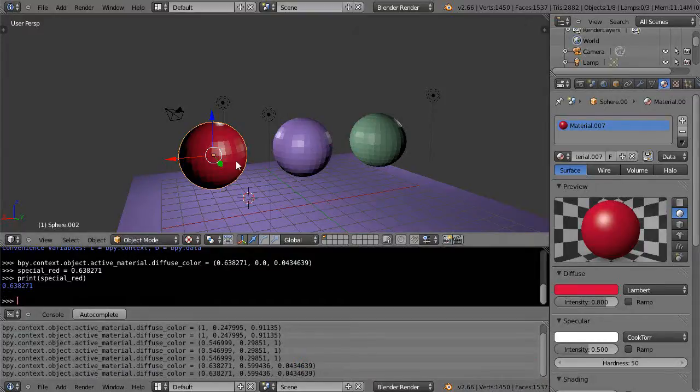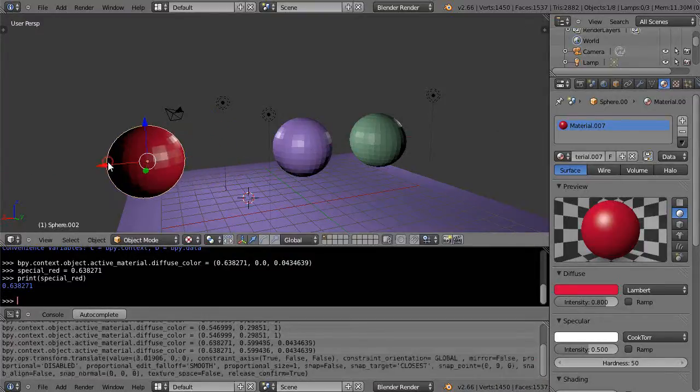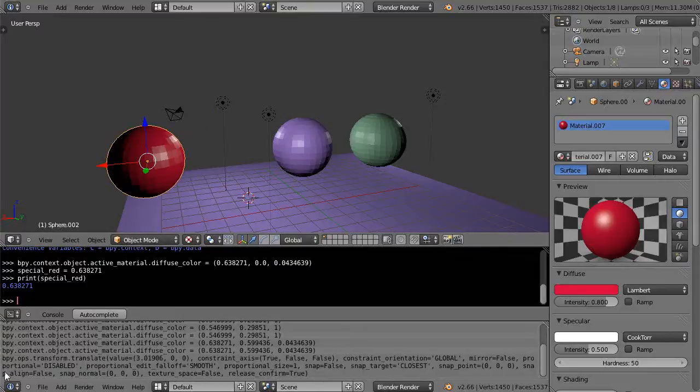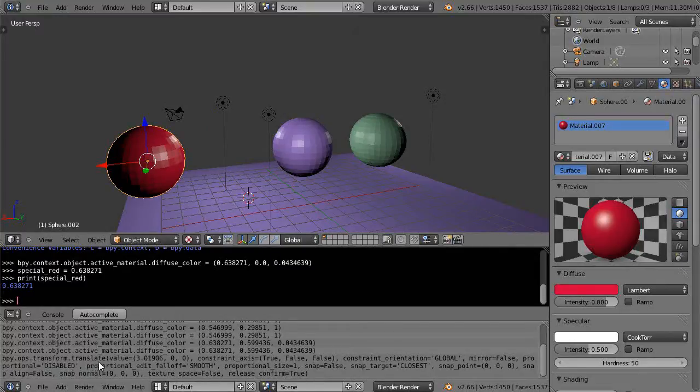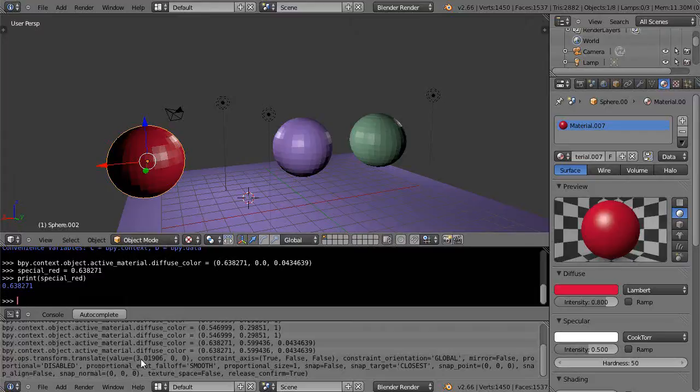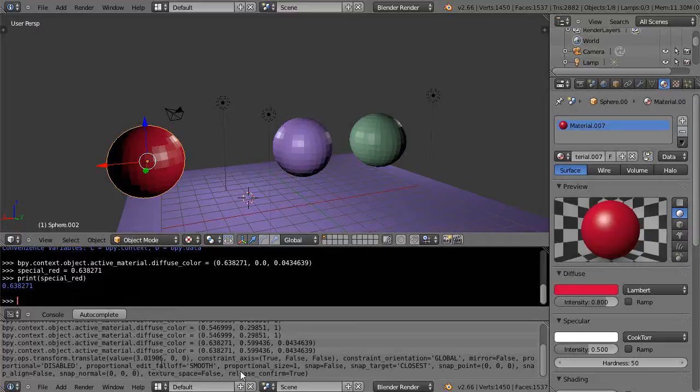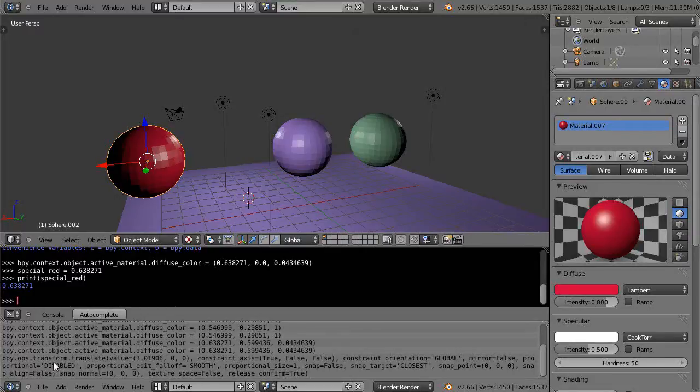This info window in particular is just really great because it pretty much shows you what you're doing the whole way along. Even if you move an object like this, you can see it shows you the command - it's transform.translate, and it shows the value it translated in X, 3.01906, and then all these other parameters that are associated with this particular command.